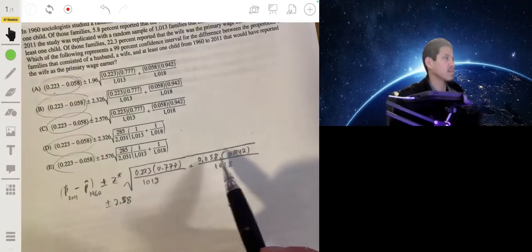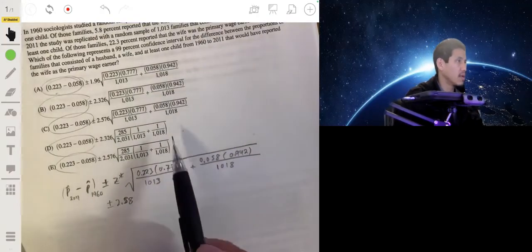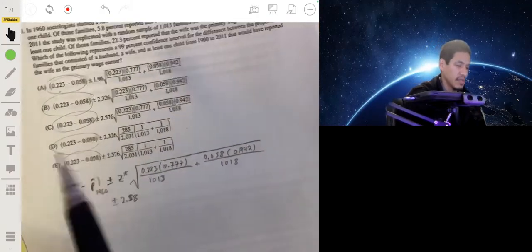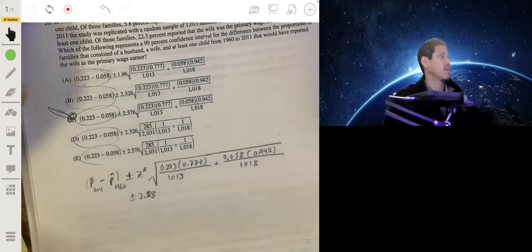Let's see which answer choice matches all of that — and that's going to be answer C.